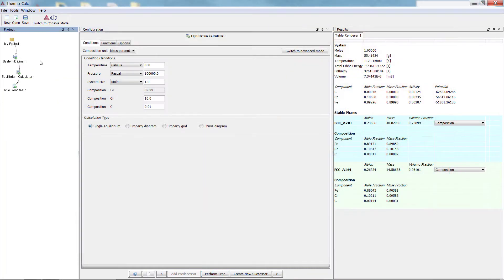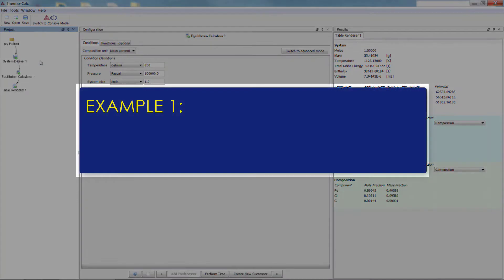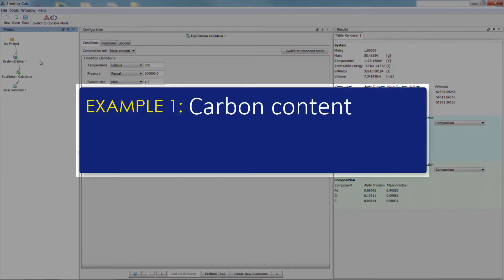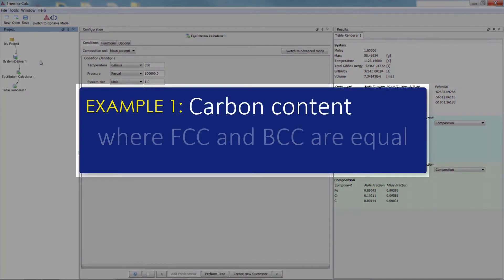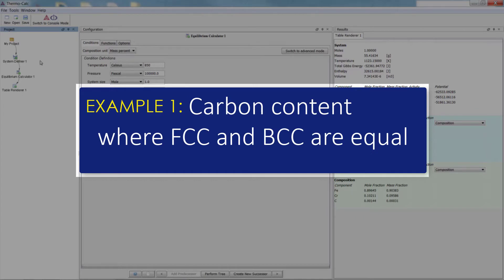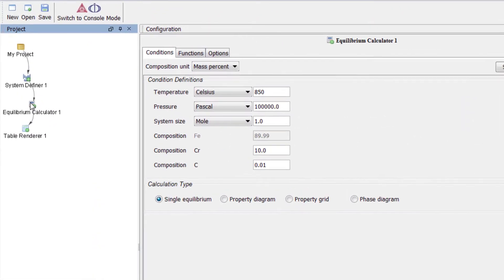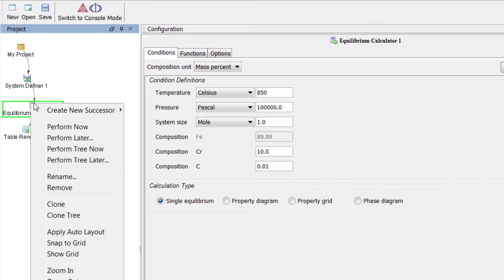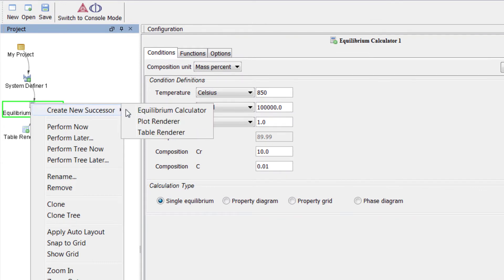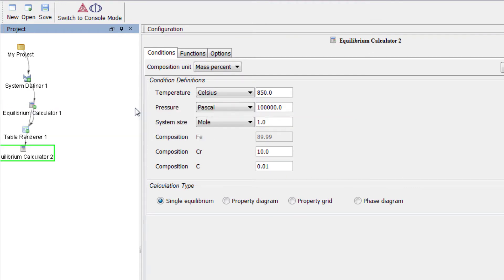Now that we have a good starting value, we can add another equilibrium calculator to find what we are actually looking for: the carbon content at which FCC and BCC are equal. Right click on the Equilibrium Calculator 1 node, select Create New Successor, then Equilibrium Calculator.